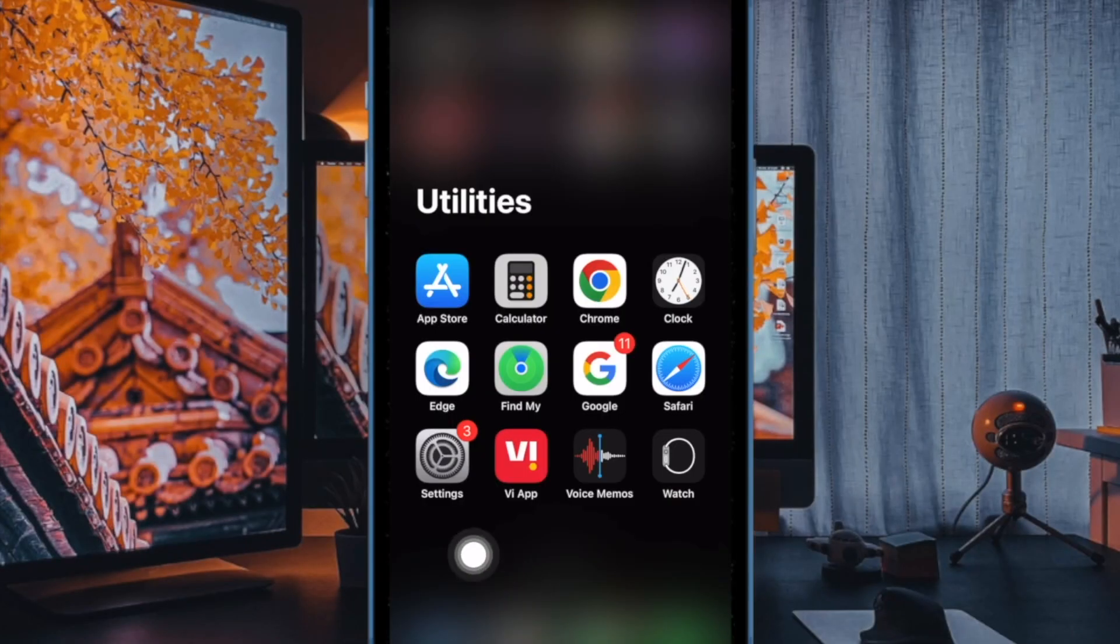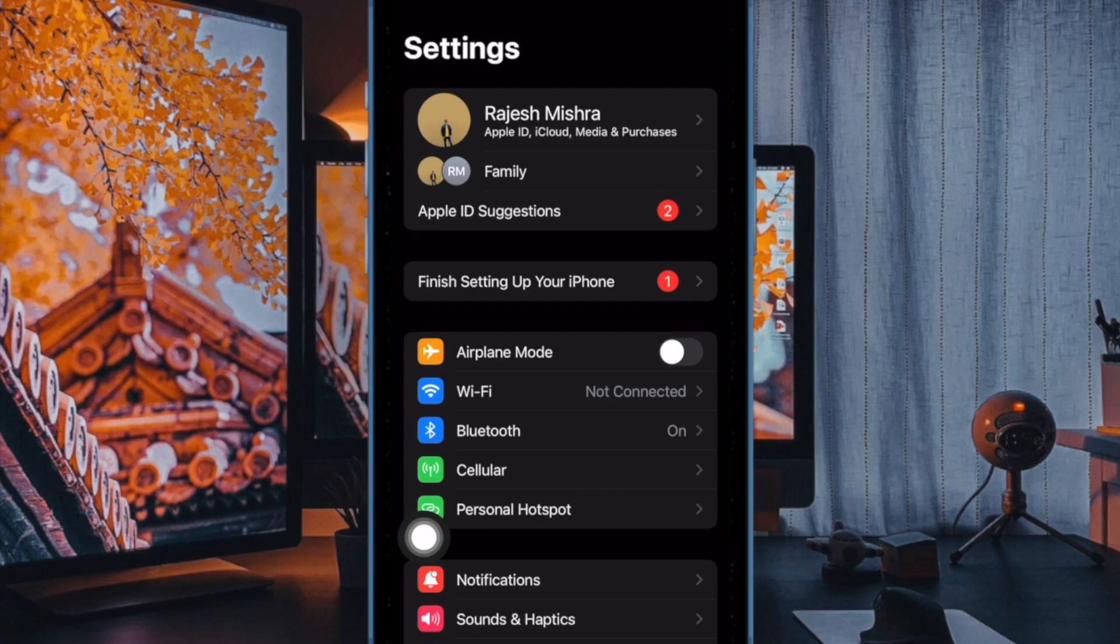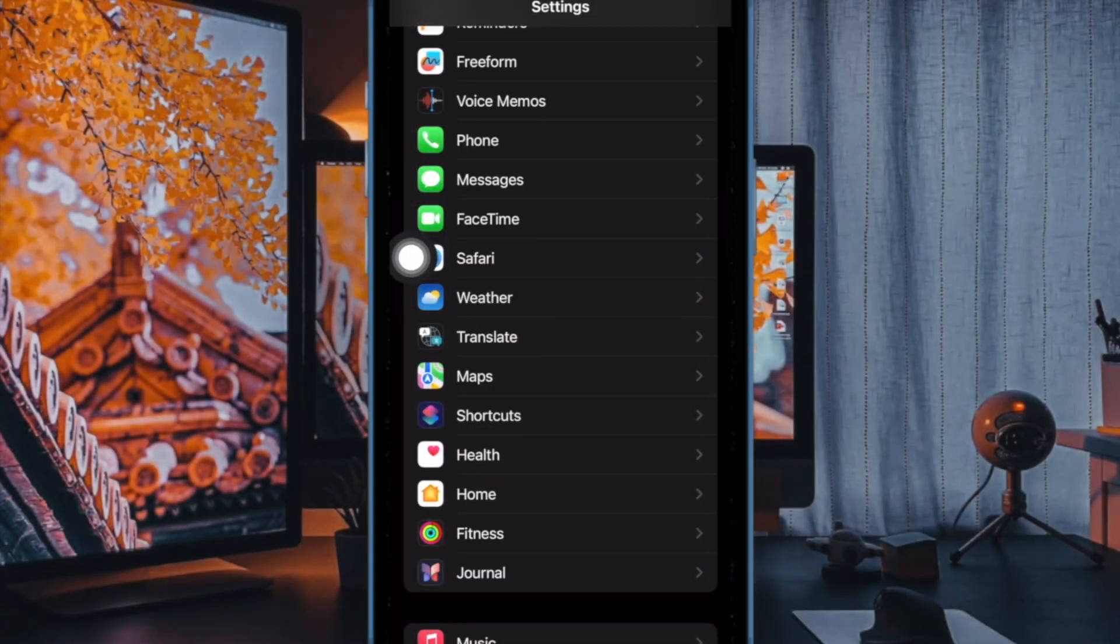First and foremost, open the Settings app on your iPhone or iPad. In the settings menu, scroll down and select Safari.